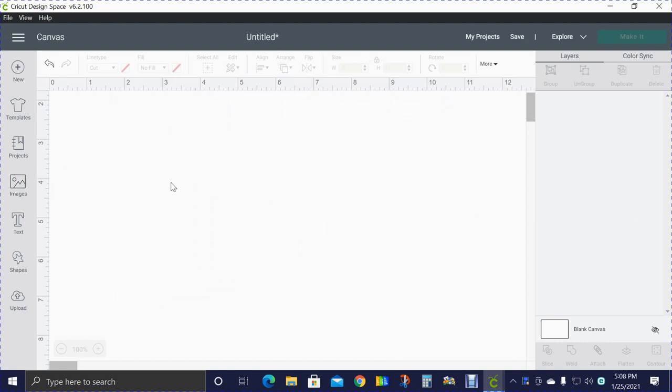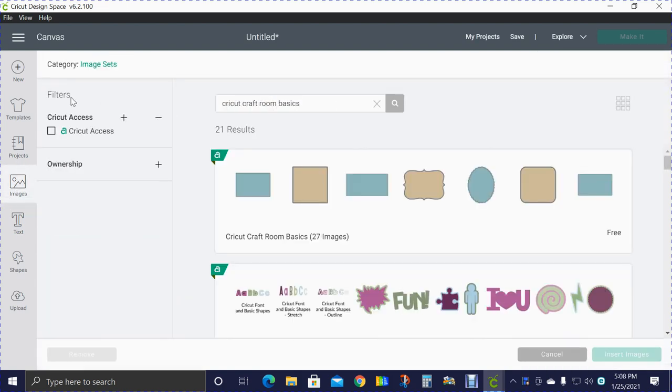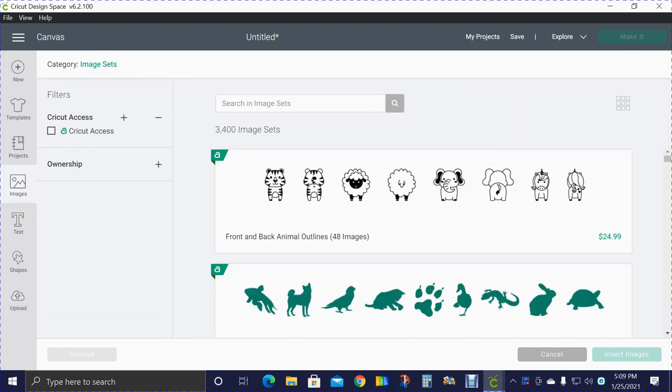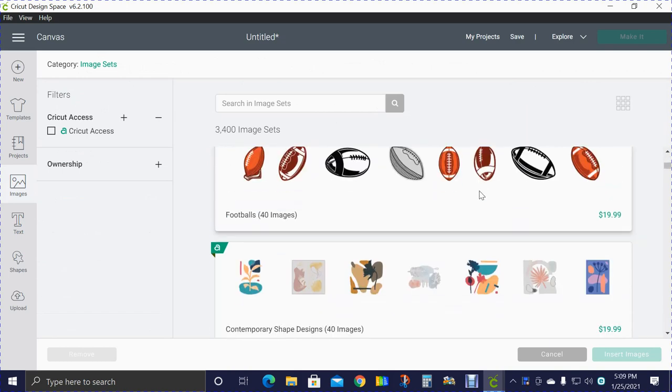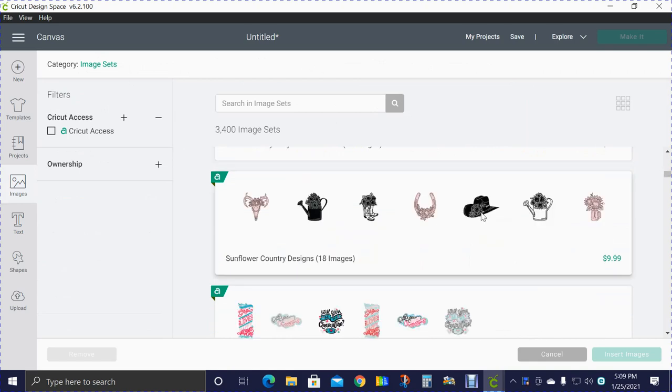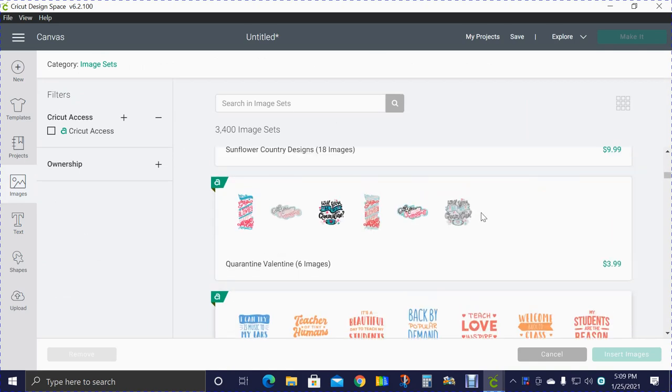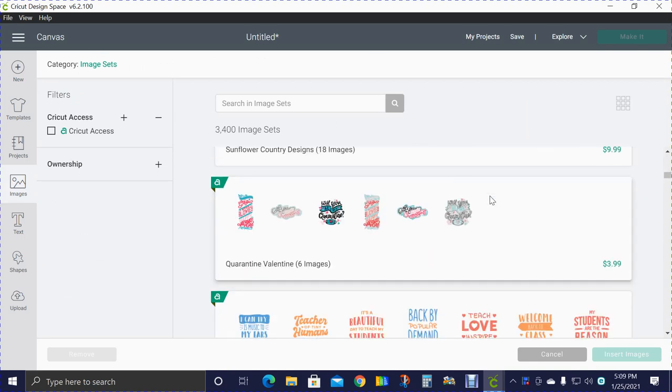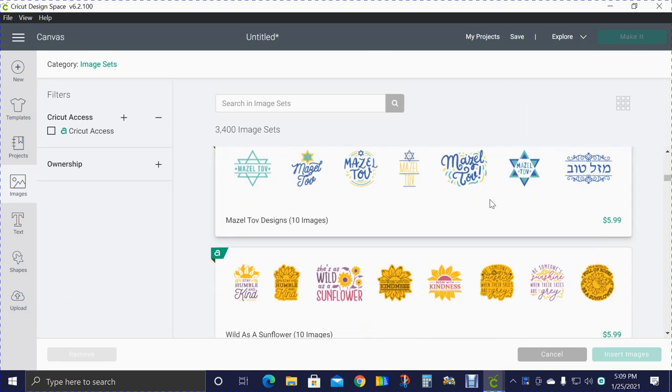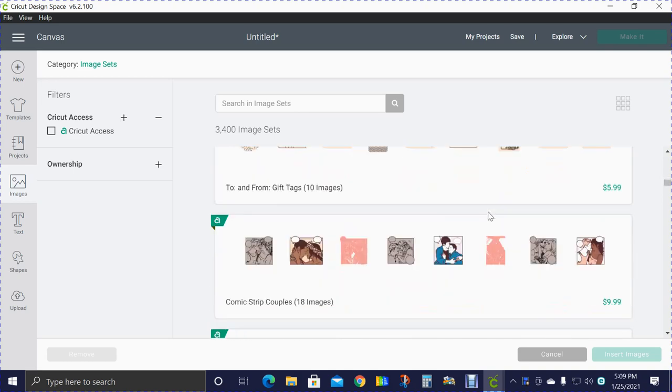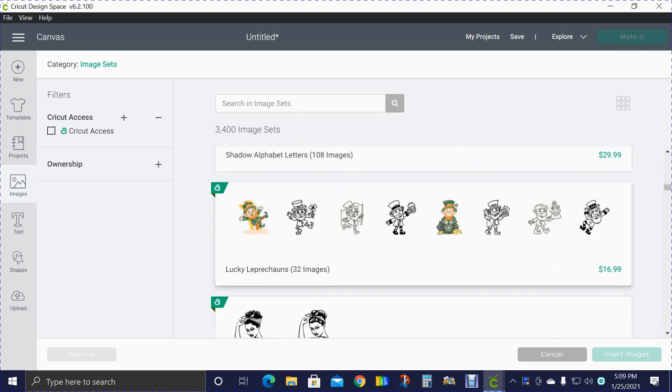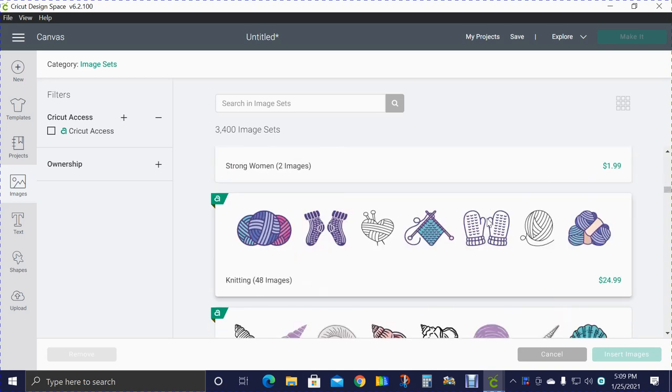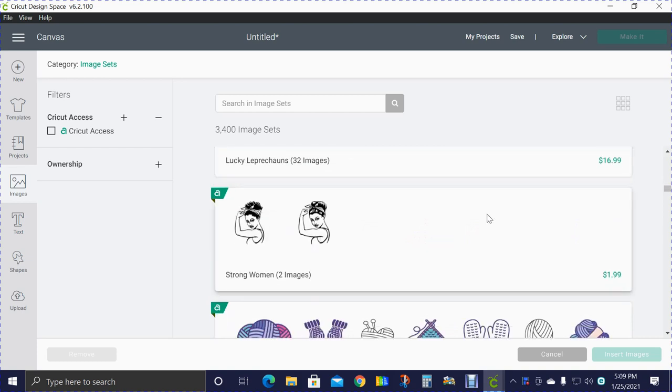Let's go back to images. We're going to hit the back button and we're back in image sets. I'm going to clear out the Craft Room Basics. Now there are thousands and thousands of images in here, so it's best if you have a theme or something you think you want to work on, you can put it in there.